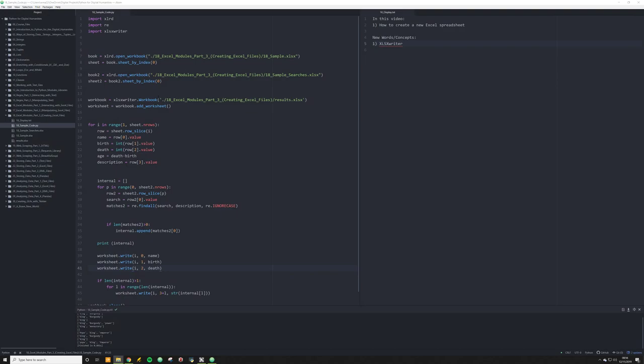While this might not seem significant, the concept behind it is what's significant. To do this kind of search in Excel would be quite expensive and difficult. Using Python, we're able to make two different Excel spreadsheets communicate with one another and populate the results in a meaningful way in a new Excel spreadsheet. This is something I have personally used in a DH project.